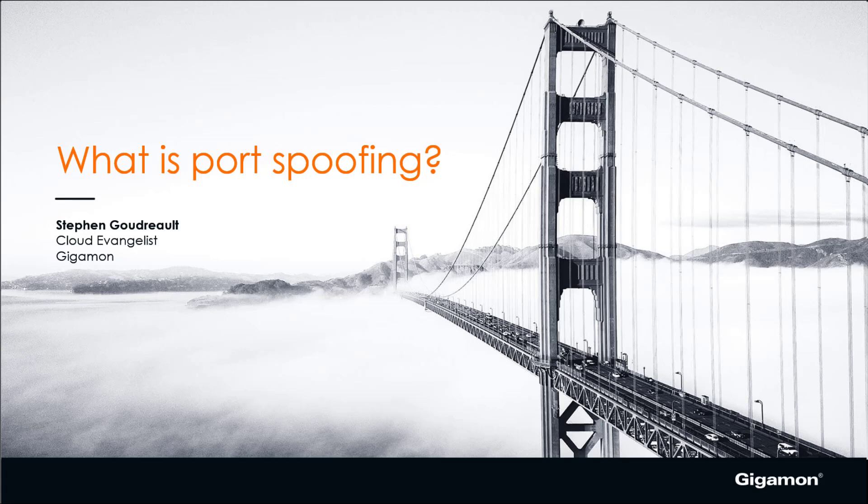Hello, my name is Steve Goodrow, I'm the cloud evangelist here at Gigamon and we're going to cover what is port spoofing in the cloud.